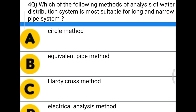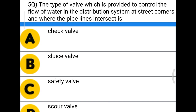Next question: the type of valve which is provided to control the flow of water in distribution system. The correct answer is sluice valve.